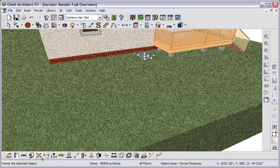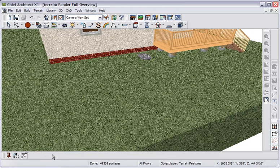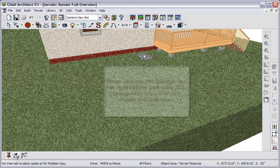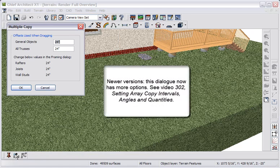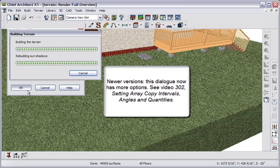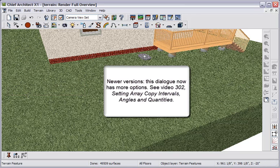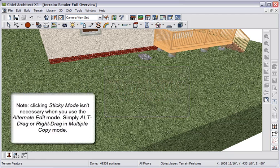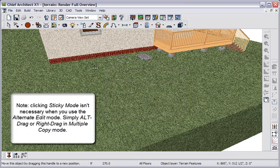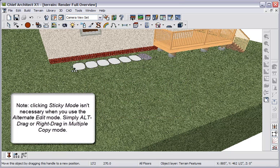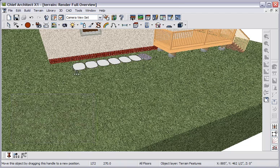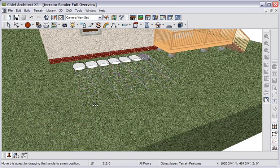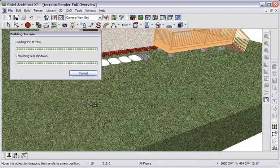Let's take advantage of our new array copy feature. I'll click multiple copy, and then I'll set the multiple copy interval. I'll just accept the one that's there for now. And I'll click to go into sticky mode. And now I'll alt drag or right drag to copy this out like this. Release the mouse button, and move the mouse in this direction, and click to finish.